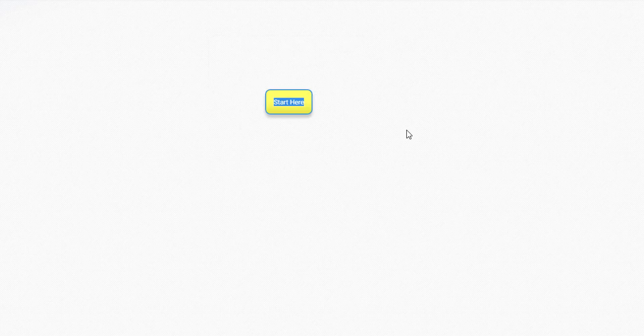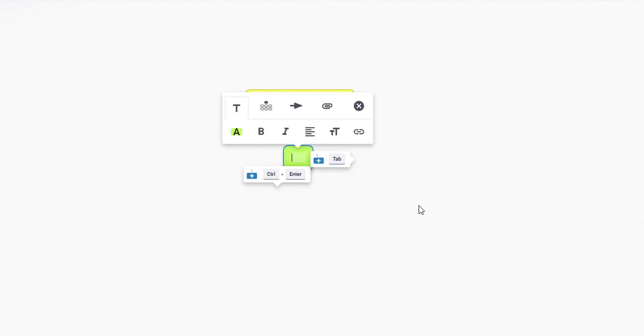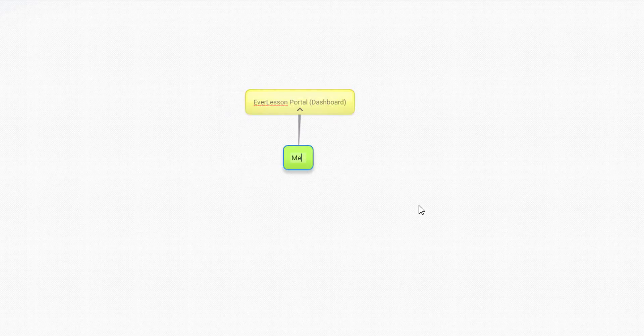So the first thing you have to understand is you have the Everlesson portal, also known as your dashboard. And inside your dashboard, you're going to create memberships.